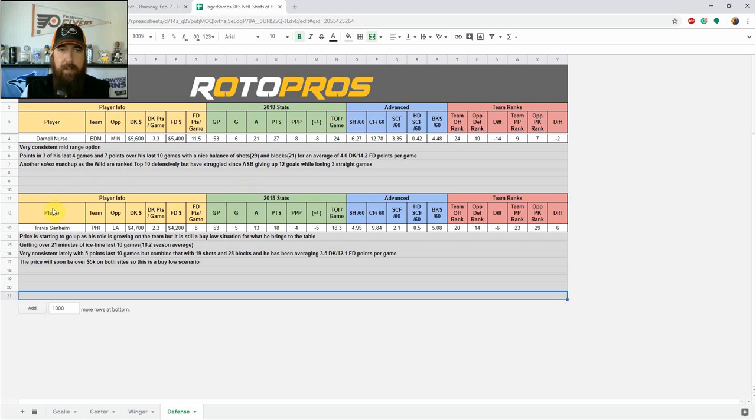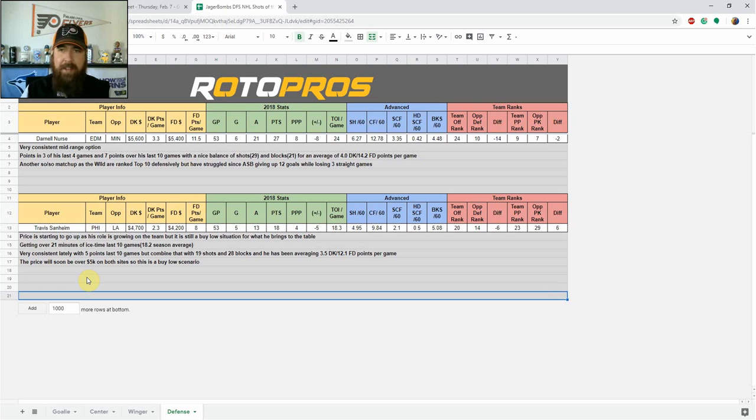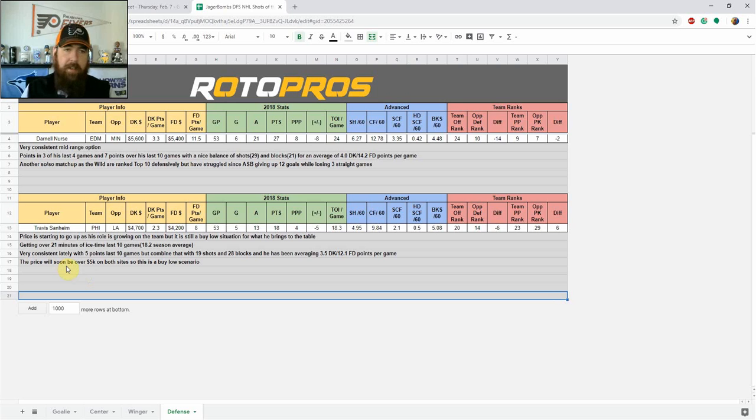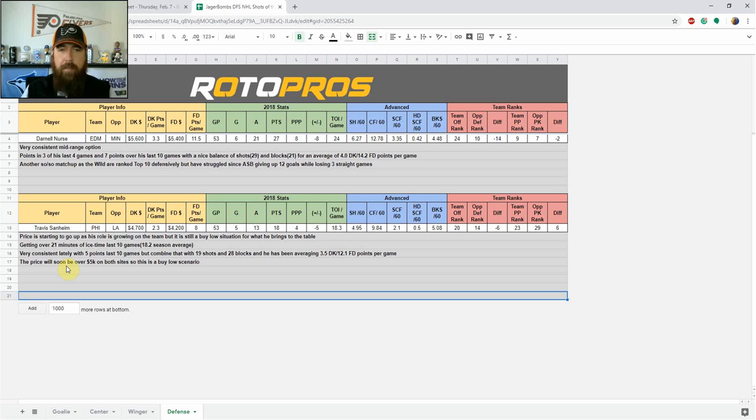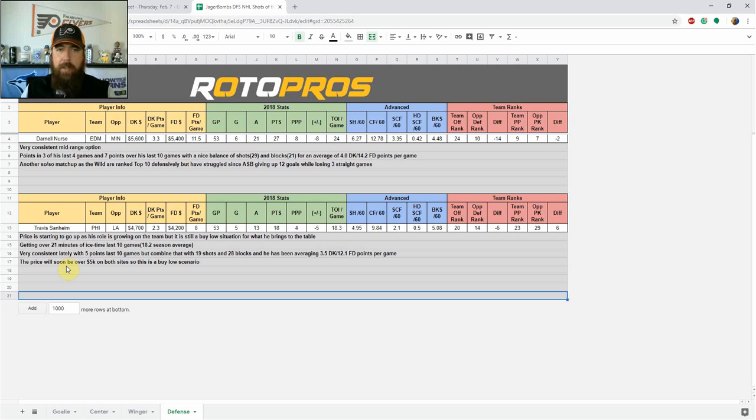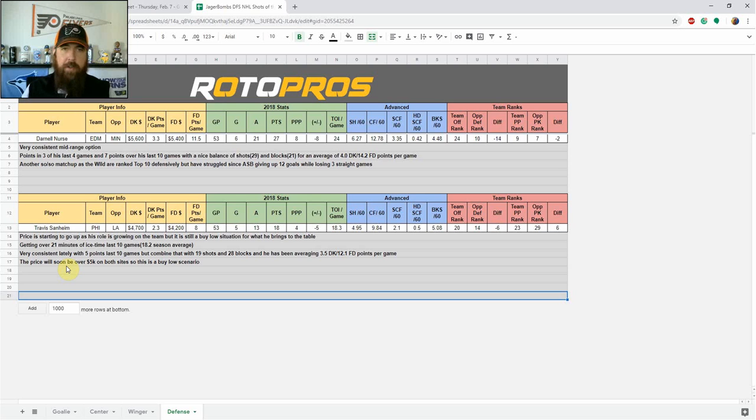Up next, if you want to save a little bit more money, I like Travis Sanheim. Feels like another buy low scenario I got down here because I feel his price is soon going to be over 5K with the opportunity that he's getting since the GM and head coach have been switched over. His role has really picked up on the team. He's getting over 21 minutes of ice time over his last 10 games. And in comparison, that's about three minutes more compared to his season average. Very consistent, only five points in his last 10 games, but he is skating on the power play as well on the top pairing. So there is opportunity there for a lot of upside, but the floor is what I've been really looking at with 19 shots, 28 blocks in those last 10 games, which is good for an average of 3.5 DraftKings, 12.1 FanDuel points per game. Like I said, it's a buy low scenario right now, as I feel in the next couple of weeks, his price, at least on DraftKings, is going to be in that low to mid 5K range and probably up near the top of the 4K range on FanDuel as well. So a couple of buy low scenarios on defense.